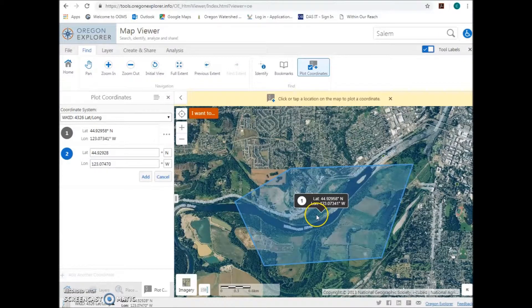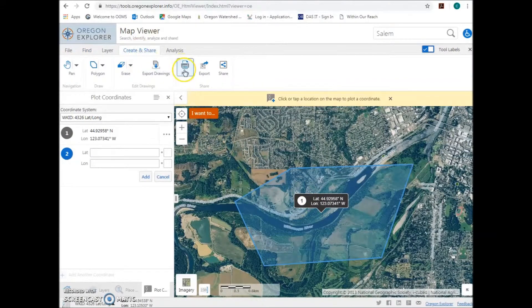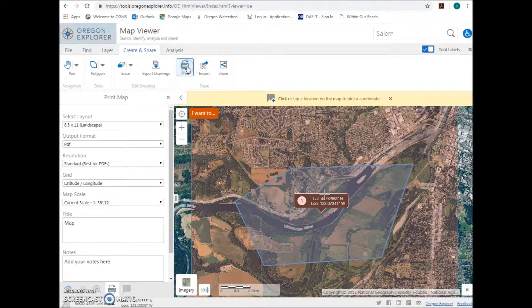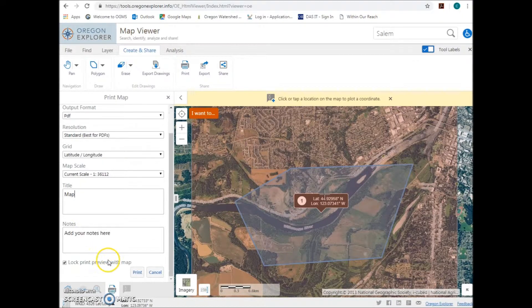To complete the map and create a PDF, click the Create and Share tab and then click Print. Make sure that PDF is selected under Output Format. Title your map with the name of the project used on the application. Add any notes and then scroll down and click Print.